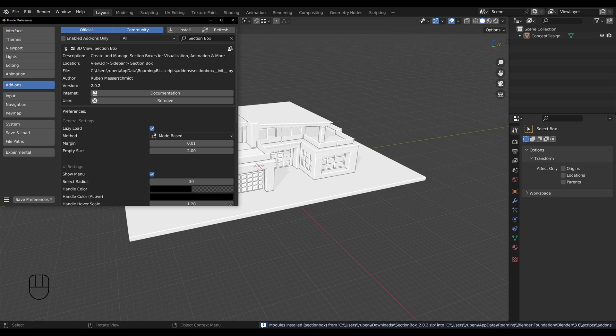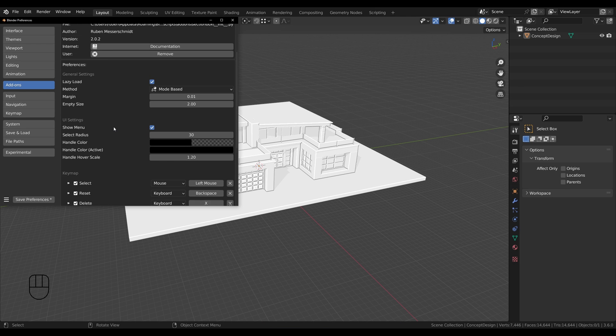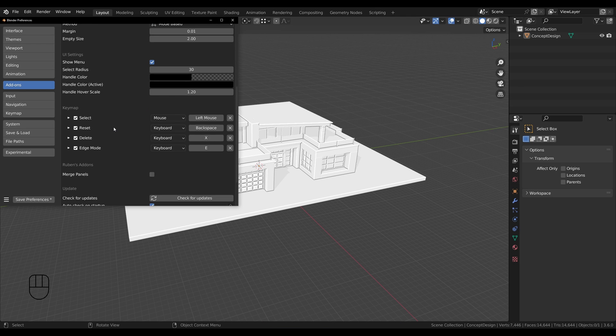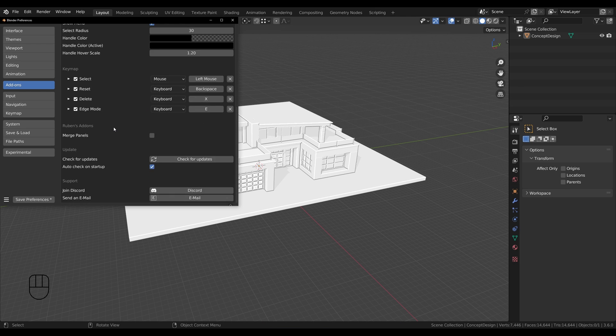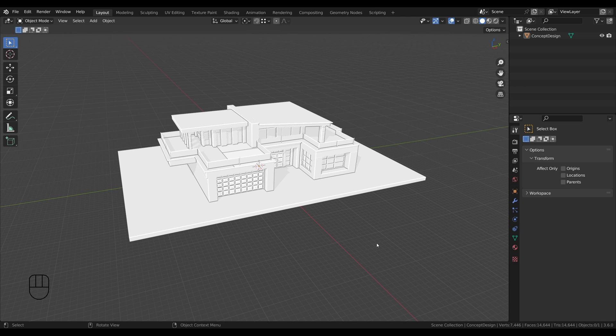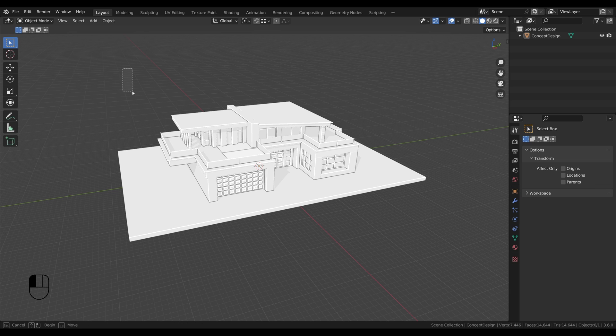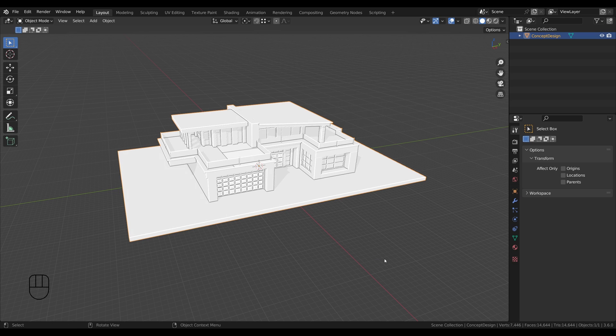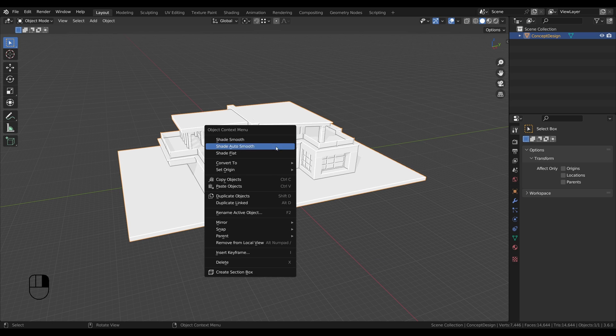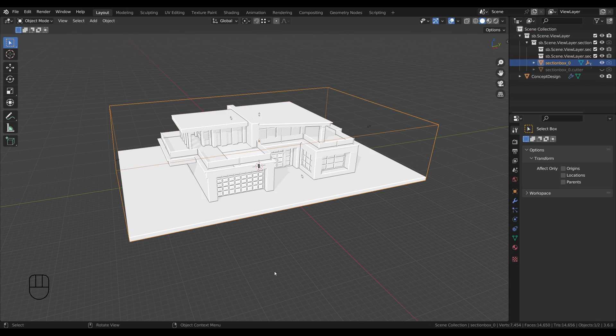Now we are already not far away from creating the elevation. Step 2 is creating the section box. Therefore, select all the objects you want to include, then right-click and choose create section box.